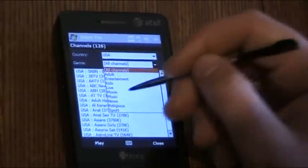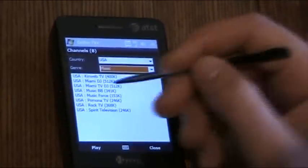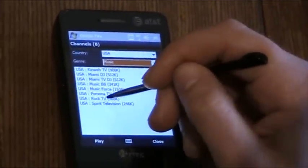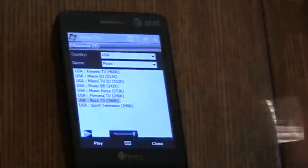Let's choose a channel, music channel and Rock TV, okay, play.